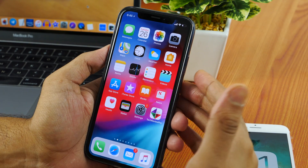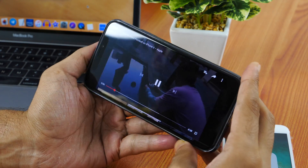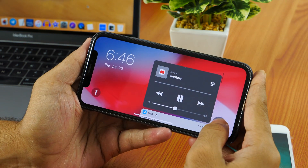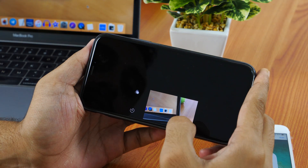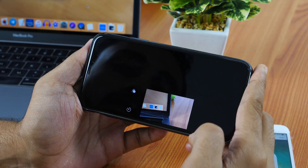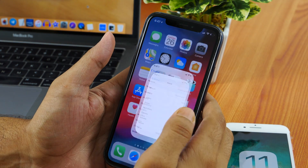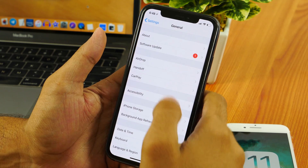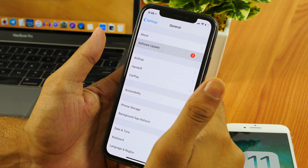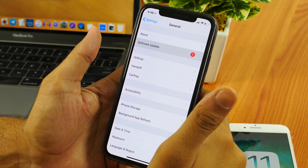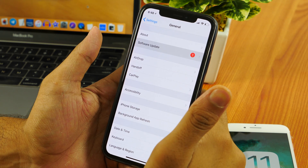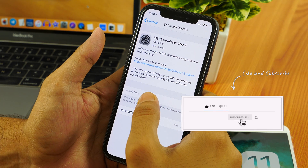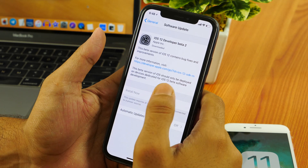But not everyone out there is enjoying iOS 12 beta. After all, it's a beta and beta means bugs, crashes, and instability. If you want to enjoy a stable version of iOS, a better idea would be to downgrade from iOS 12 beta to iOS 11.4. If you are curious to know how, this video is for you. So with that being said, let's get started.